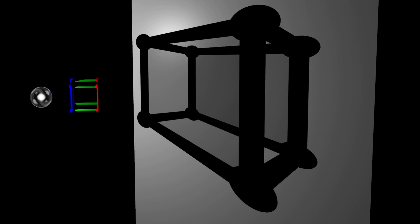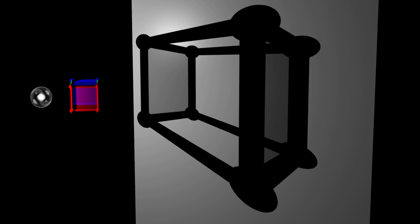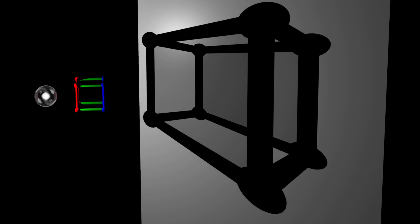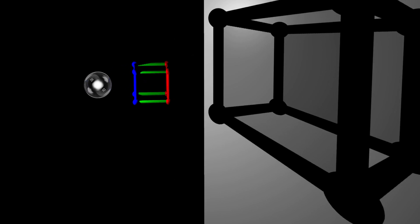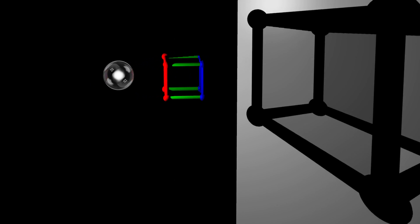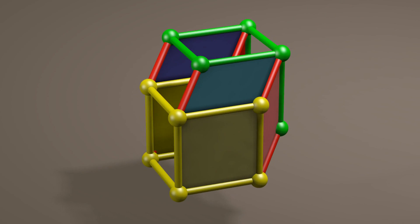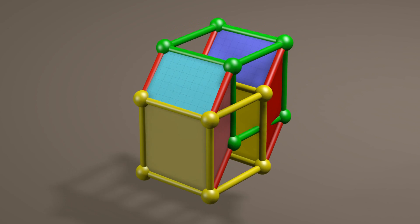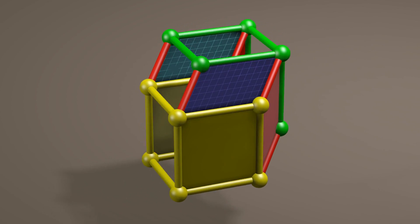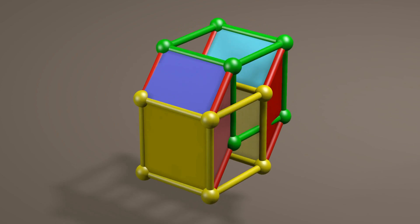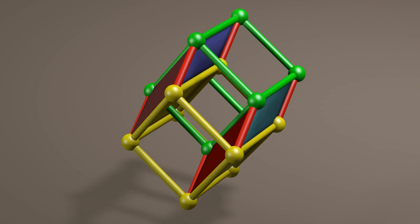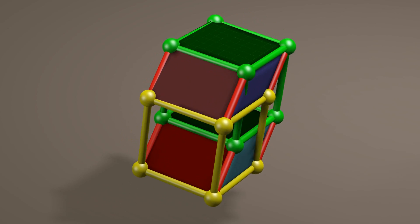A three-dimensional object creates a two-dimensional shadow. Similarly, a four-dimensional object would create a three-dimensional shadow. This is a three-dimensional shadow of a four-dimensional object rotating in different directions.